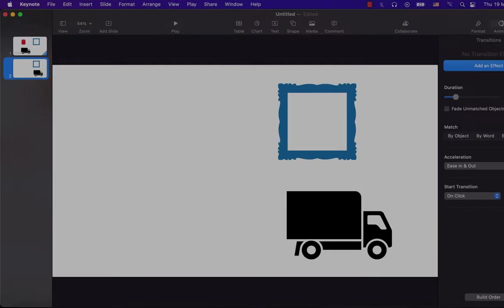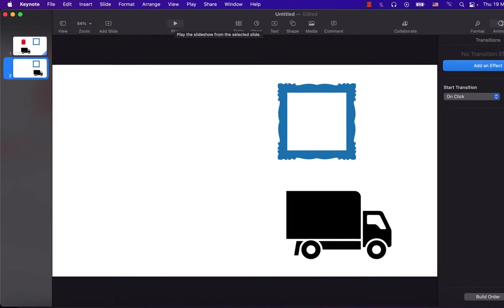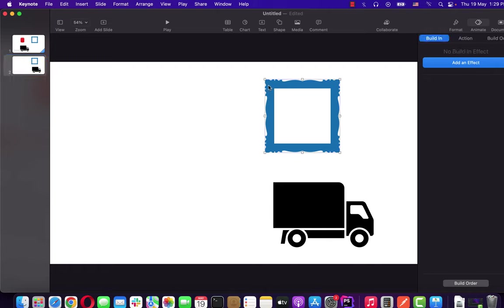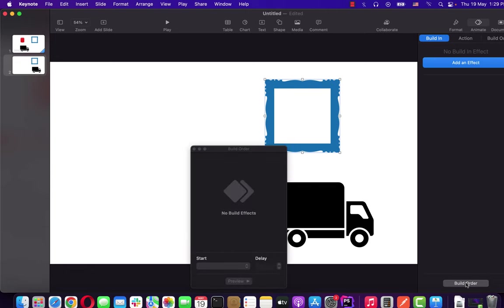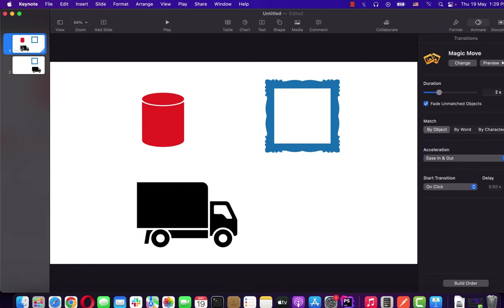So this was the basics of Keynote animation and I suggest you practice a bit. Once you understand the concepts of build-in, action, and build-out, you will be able to make pretty good animations. Keynote is free on Mac and with some practice, you can take full advantage of it. Thanks for watching and see you next.